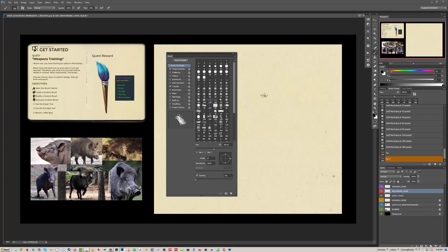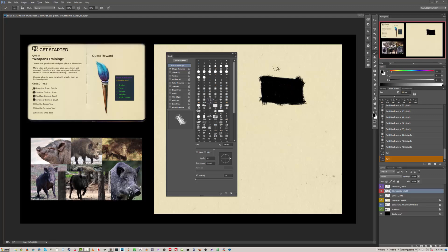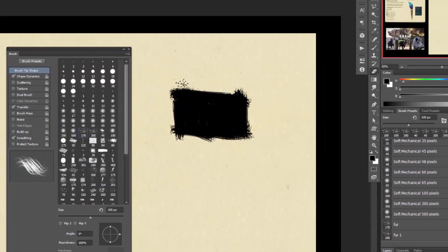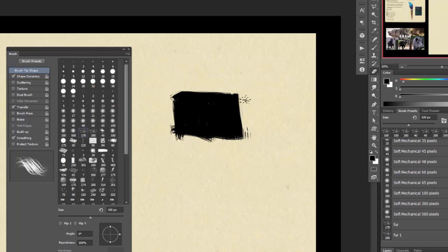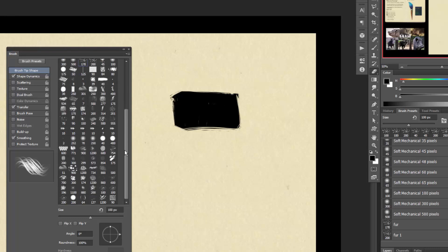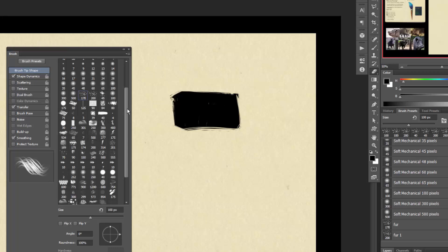Alright, our next weapon of choice is the Eraser Tool. The Eraser Tool is very similar to our Brush Tool, except it's taking away pixels rather than adding them. I've made a mark with the brush, and now I've changed to the Eraser with E or the Eraser icon on the Tools Palette. You can see it's just taking away those pixels like a brush. You'll notice the brush tip shapes haven't changed between Brush and Eraser, since they both use the same available Brush Presets.